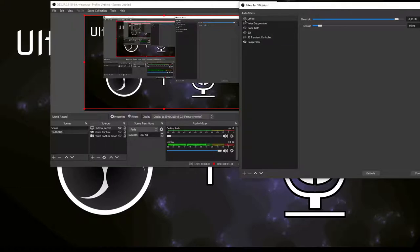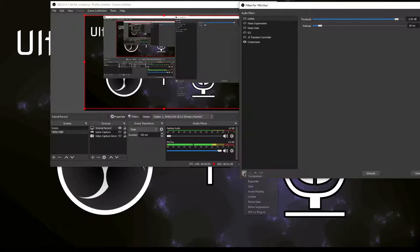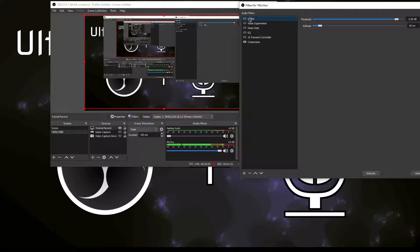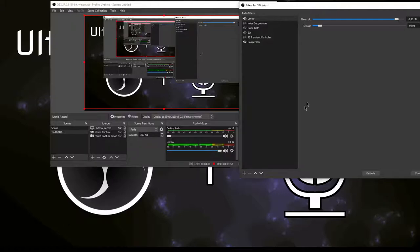First up you want to add the limiter. Click on the plus icon here, click on the limiter, and add it. What this does is that if you're live streaming and screaming, this will prevent clipping. You will not hear the sound clipping and be unpleasant for your listeners' ears.